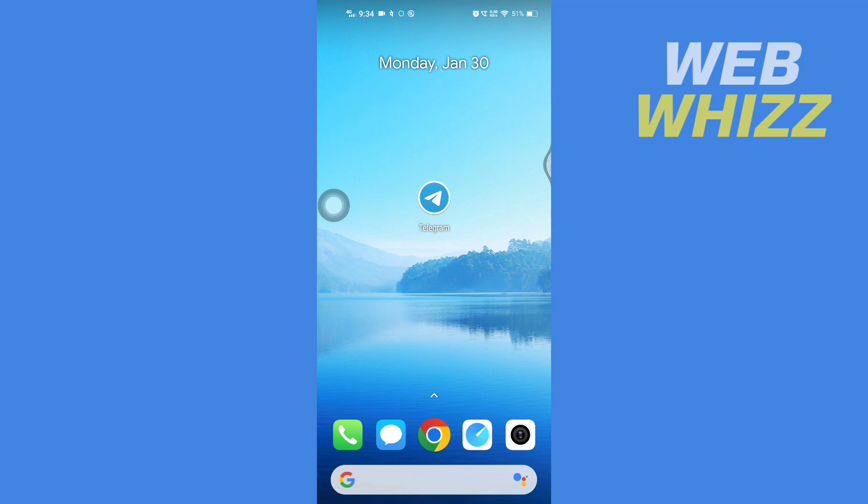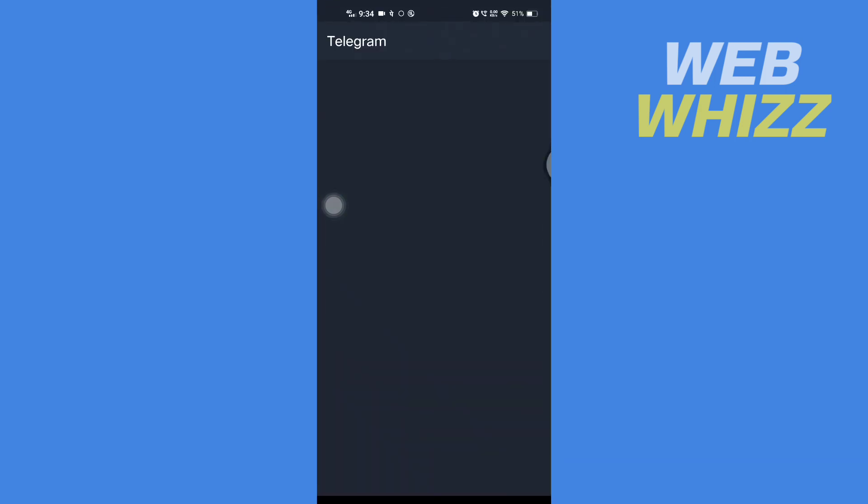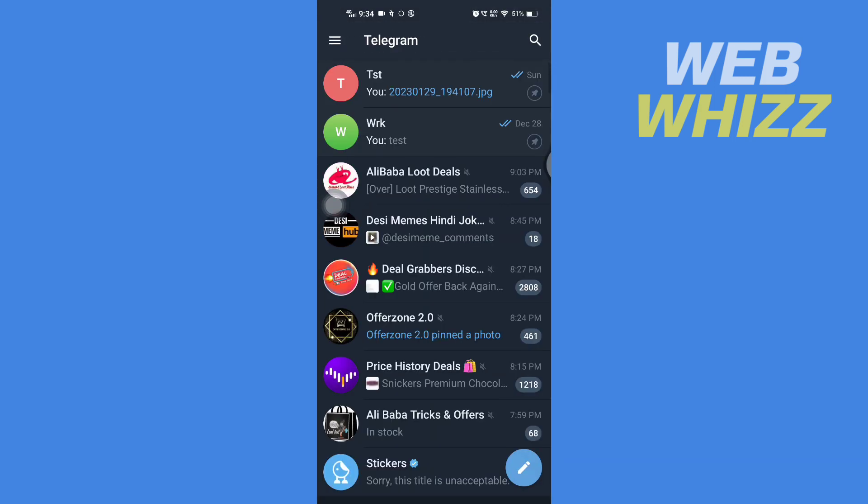First, open up your Telegram app. Once you're in your Telegram app, you have to tap on the three lines here in the top left corner.